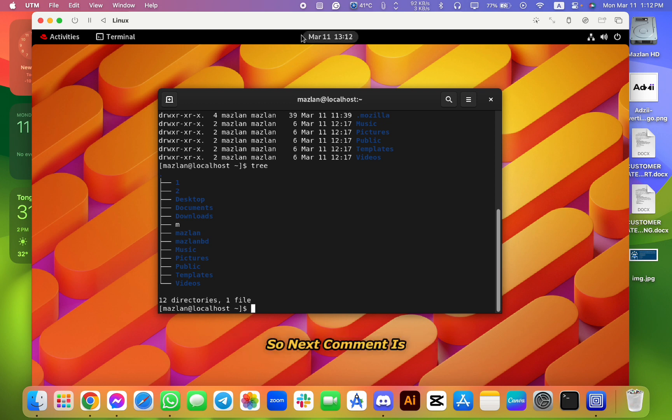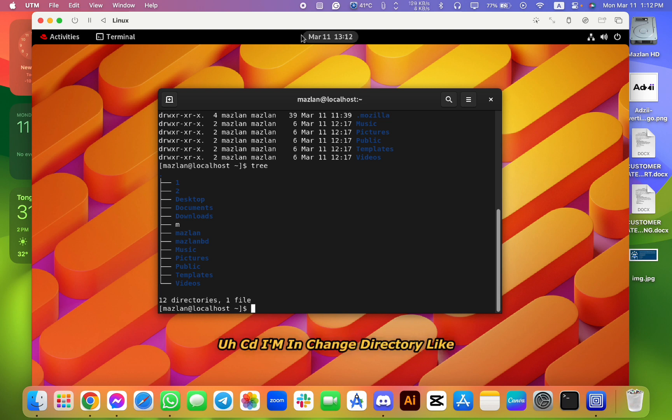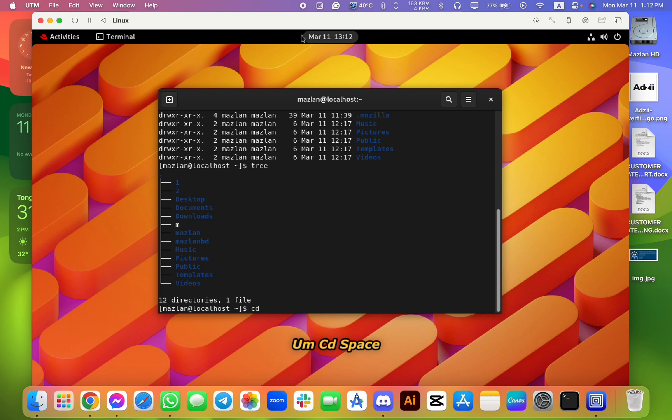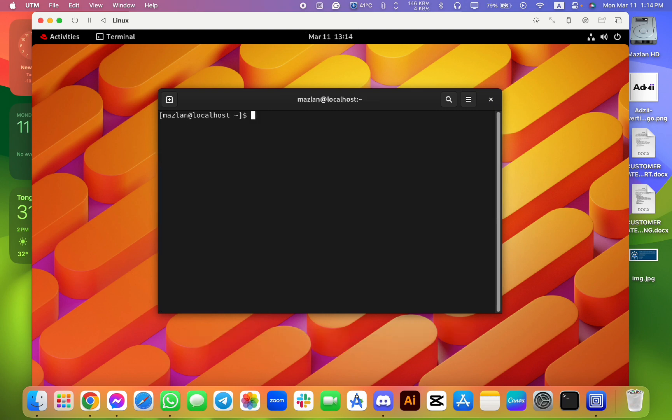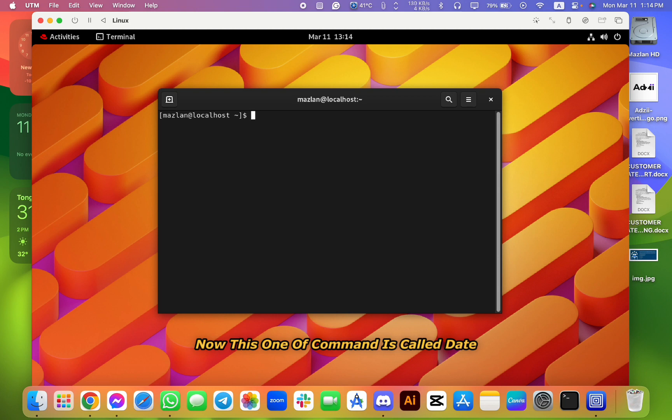So next command is cd, I mean change directory, like cd space Muslim. If I go to cd, then you can see, right now in the Muslim folder. Okay.